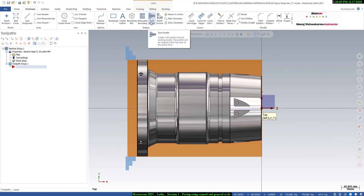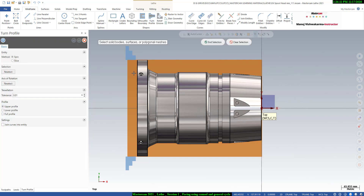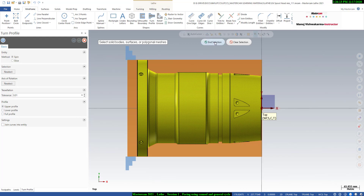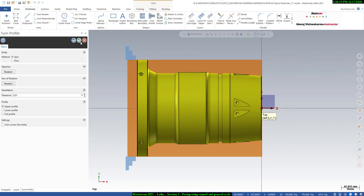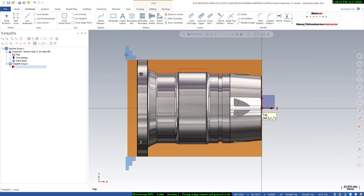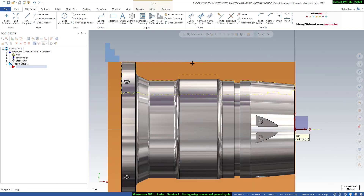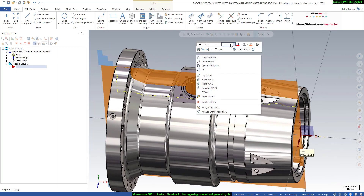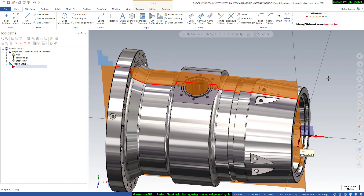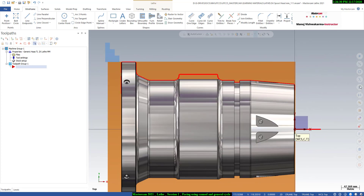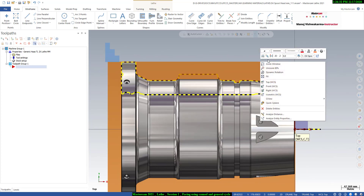I will show you how to create the 2D boundary from the 3D model. Click on 'Turn Profile', select the model, say 'End Selection', then click OK. Once you do that, you will get the 2D section profile of this 3D model. As you can see, this is the 2D section profile of this 3D model.